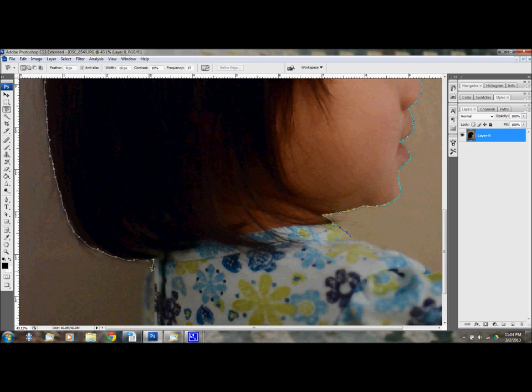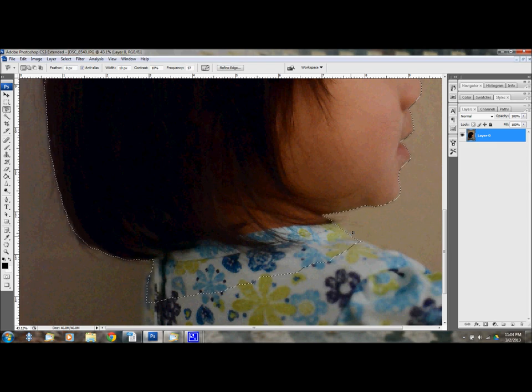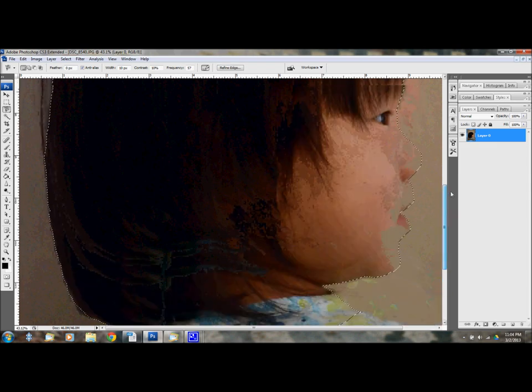And then I'm just going to go down her back a little bit. I kind of want to go this way a little bit more. And then I'm just going to cross over here and then click to connect and then you can see it's selected.